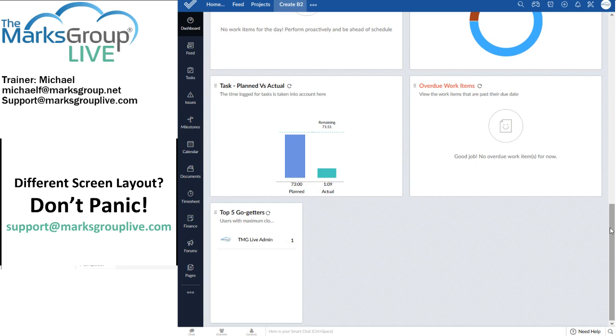Now if you're looking at this thinking, I don't know if I like the order of those widgets, the good news is we can change them.